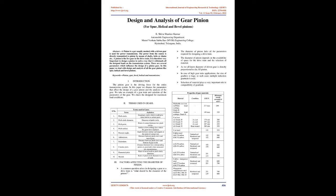Abstract: A pinion is a gear usually meshed with a driven gear and is used for power transmission. The power from the source is directly transmitted to the pinion by means of shafts, belts, or chains. A pinion is the live gear in the drive train. It is therefore very important to design a pinion in such a way that it withstands all the designed loads on the transmission system.